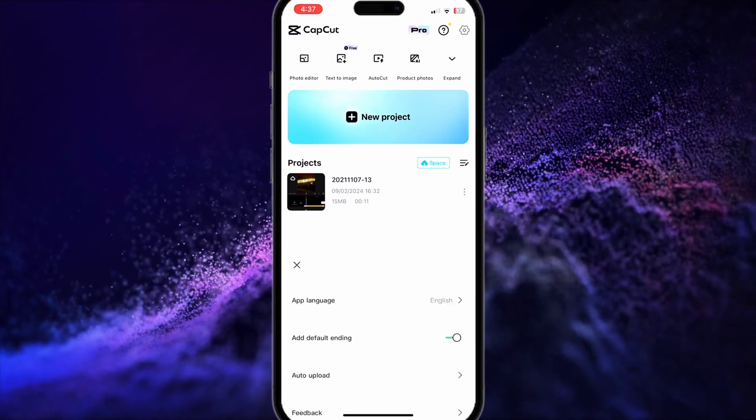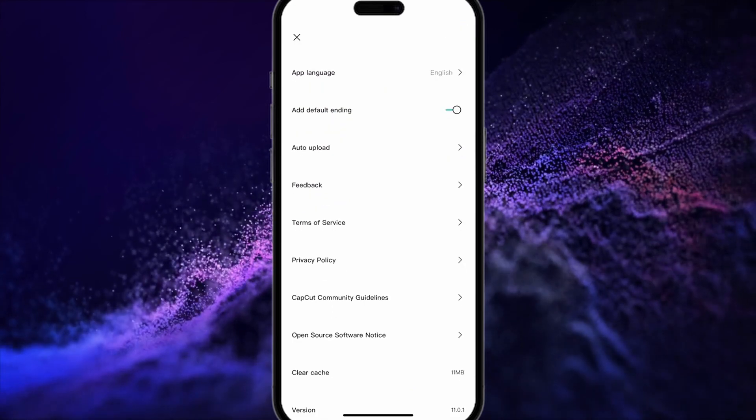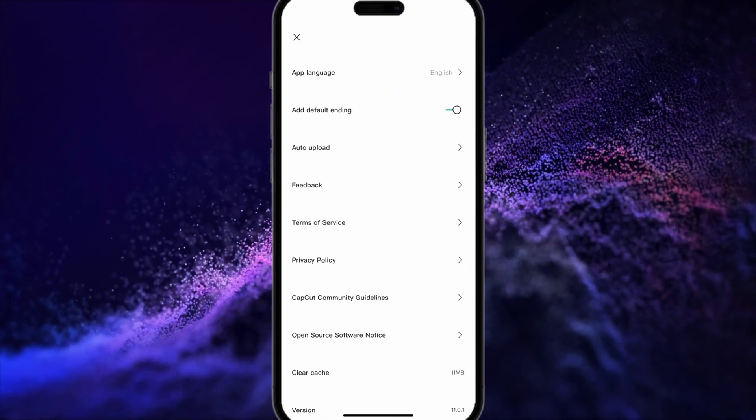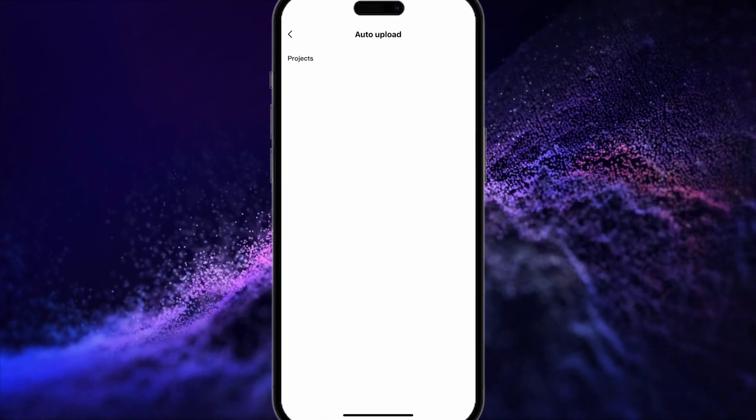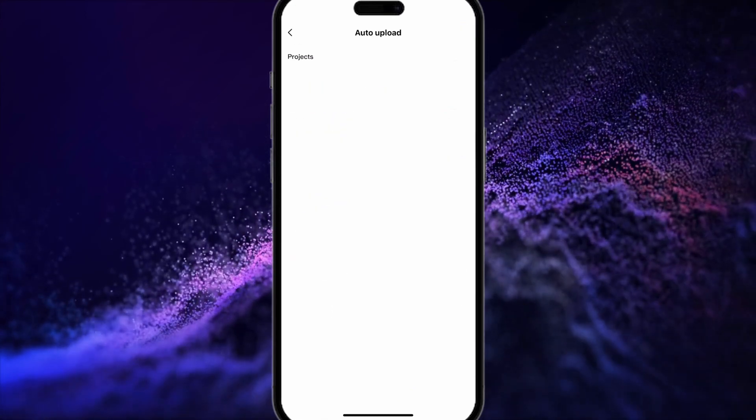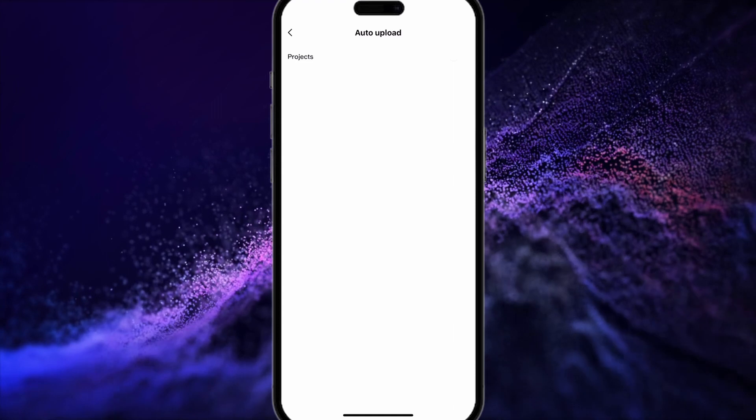Then, once you're here, go ahead and click on auto upload and make sure that projects is toggled on.